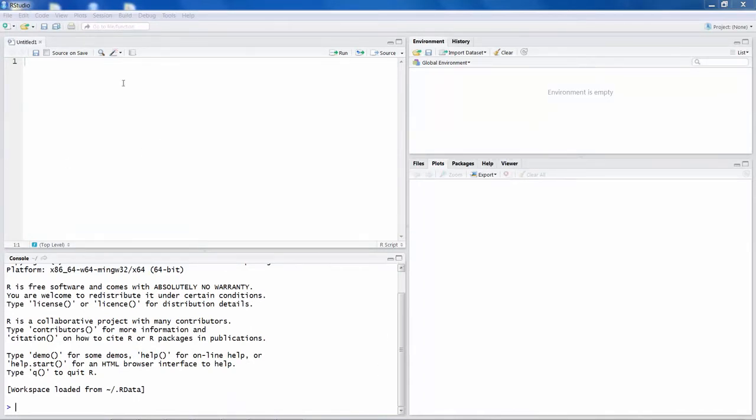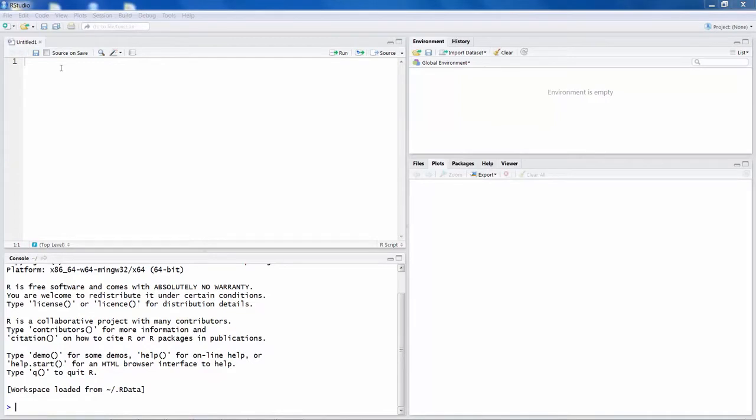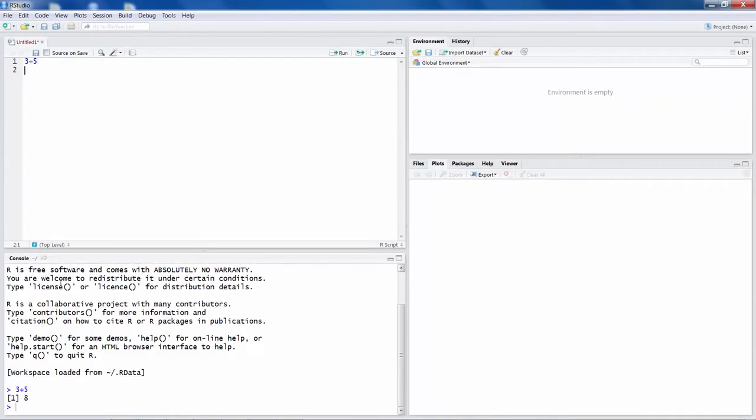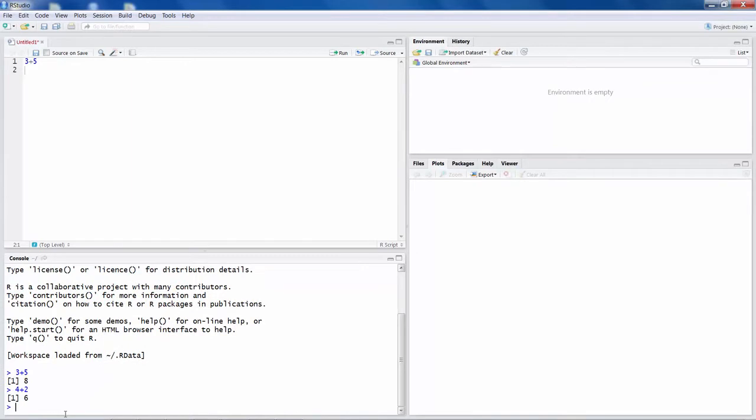In the first window in this area, you can write your commands and you can make them run. So for example, let's say you want to do 3 plus 5. Once you click on run option here, you will see in the console area that command runs 3 plus 5 and it gives you 8. You can actually sometimes directly run things in console. You can say for example 4 plus 2 and hit enter and you get the answer.